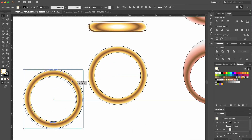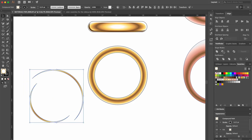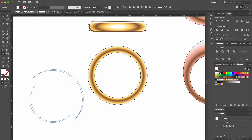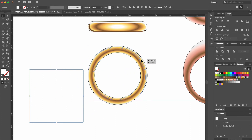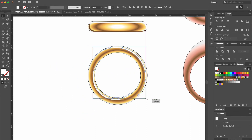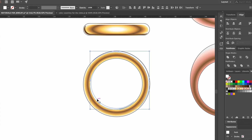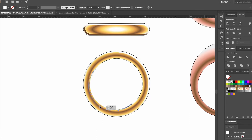Now we make the highlight and shadow for our front view, and we use the eyedropper tool to copy the colors from the top view. To make the shapes fit inside the ring, we need to ungroup them by pressing Command Shift G on Mac or Ctrl Shift G on Windows. This way we can move them separately.